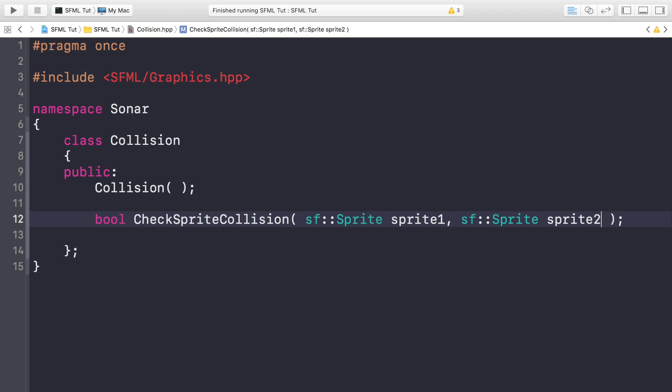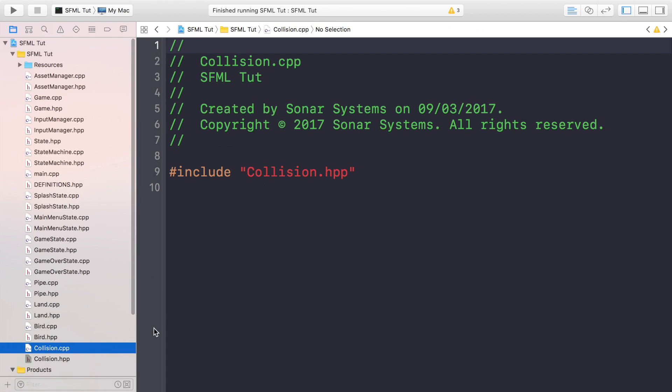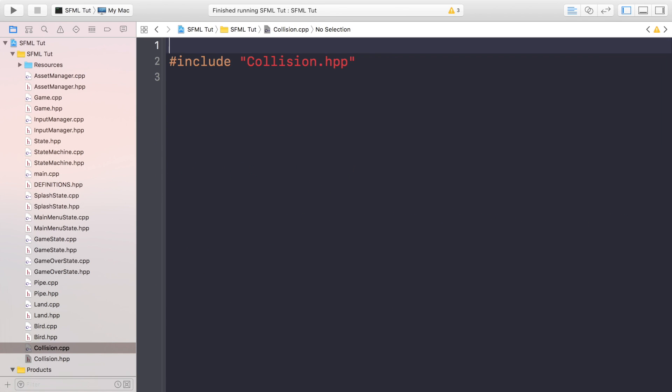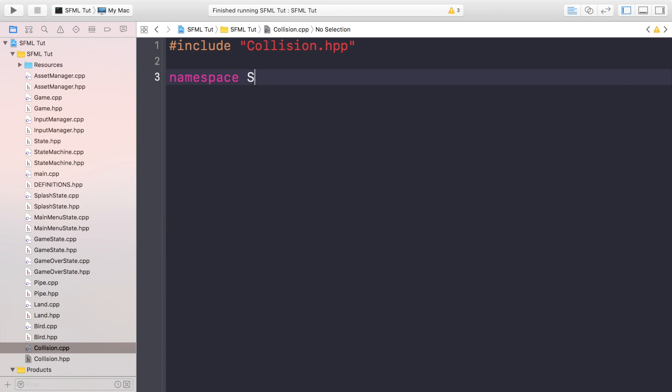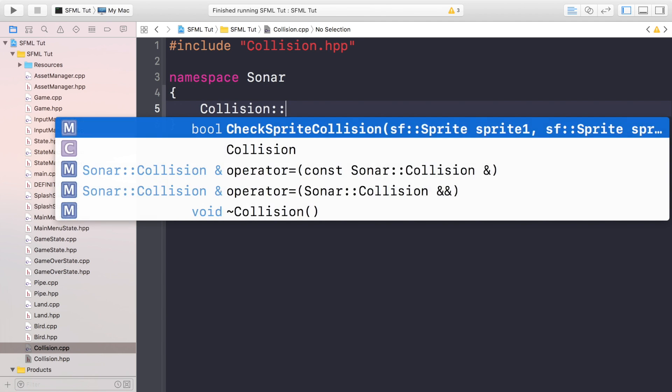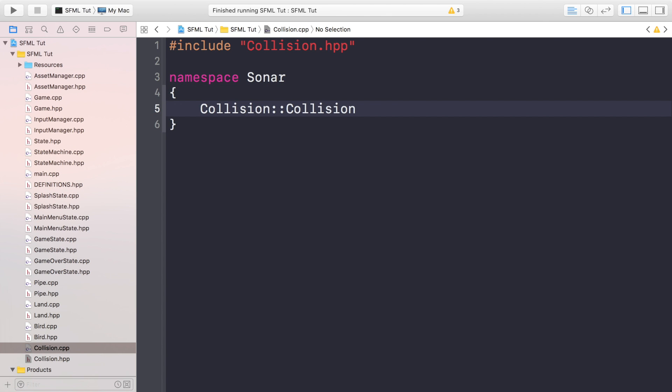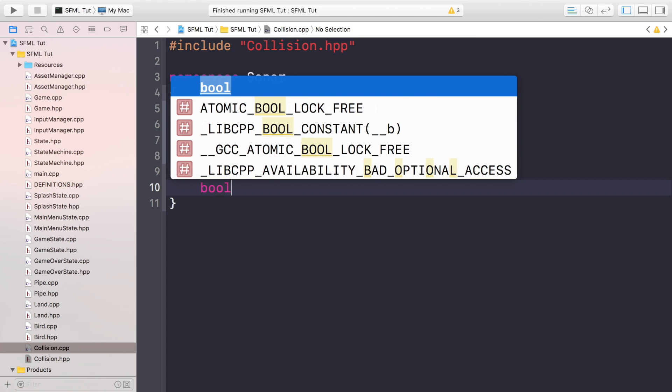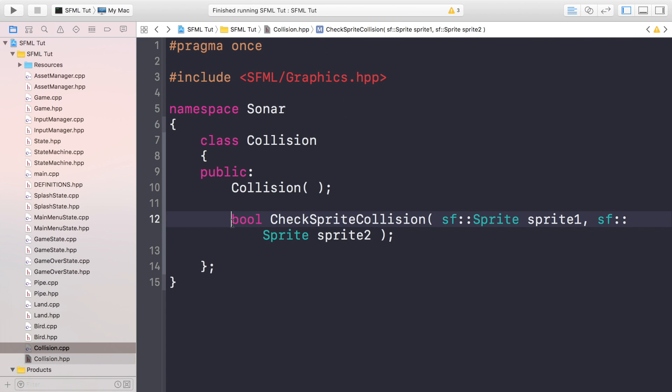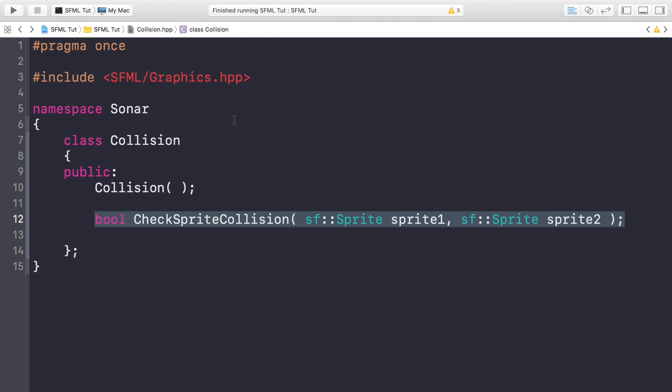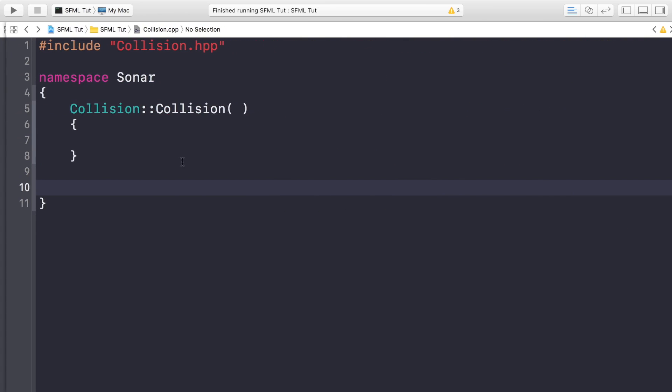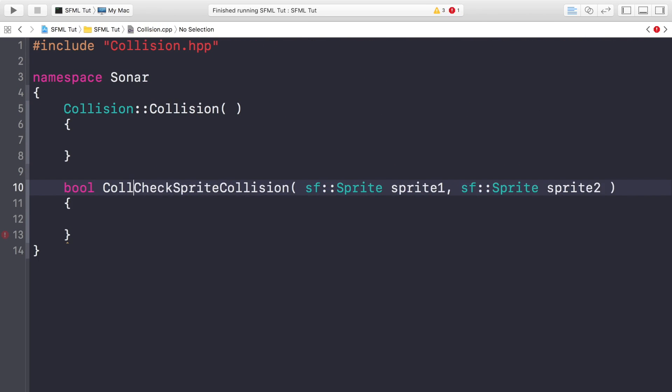Now what we want to do is go to the cpp file and actually implement this. So open up the cpp file. I'm going to get rid of all of these comments. Put namespace sonar, and in here, put the collision constructor. It's going to be an empty constructor. Now we can do boolean. You know what? It'll save time if we copy and paste this. Like so. And if we put Collision.